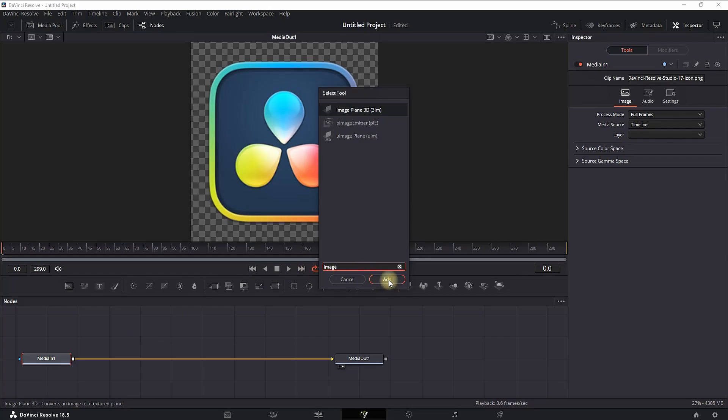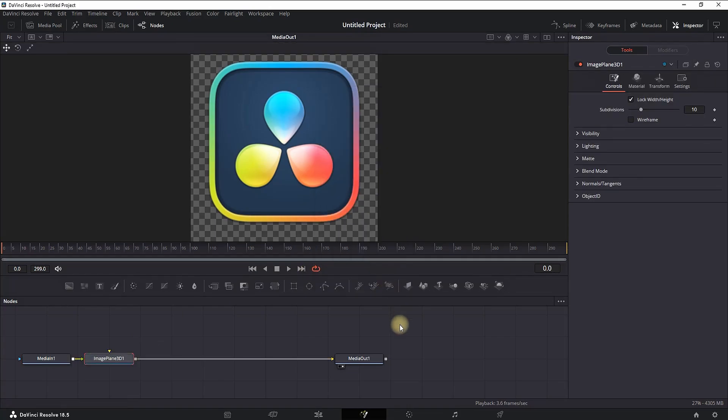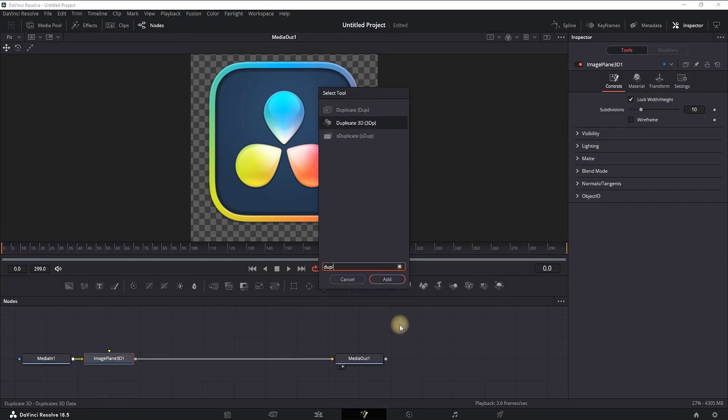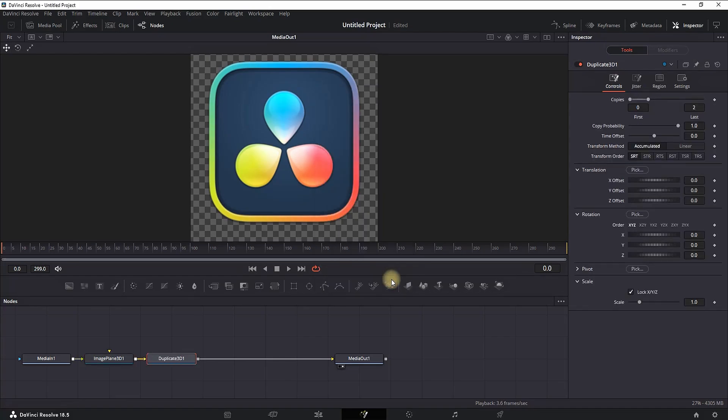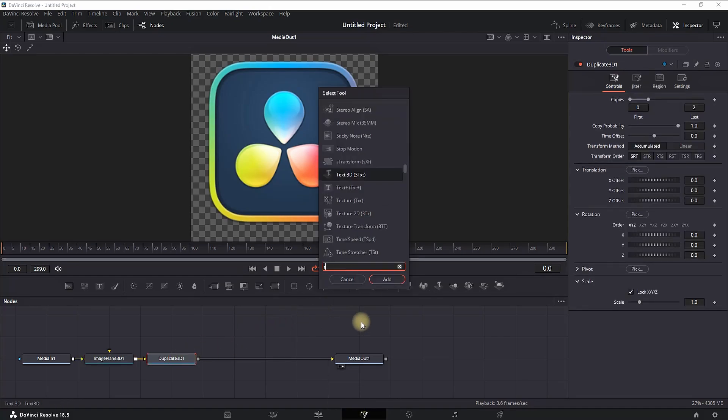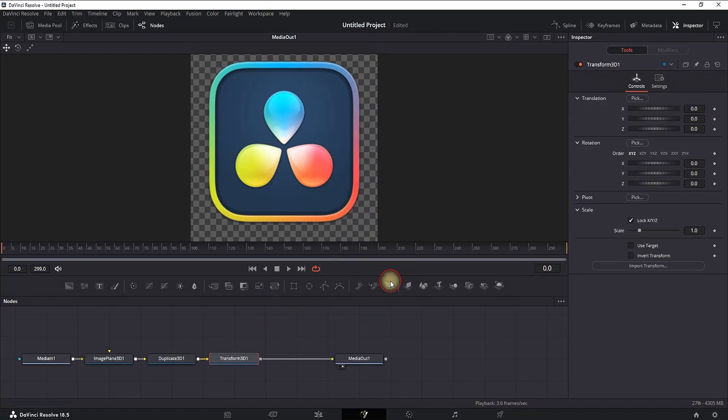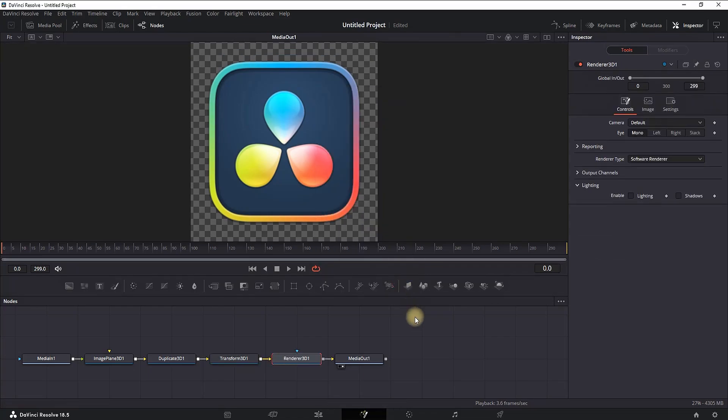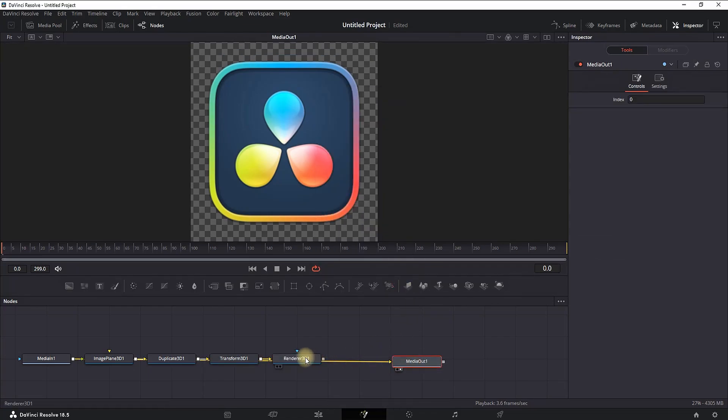Click on Add. Ctrl+Spacebar again, this time type Duplicate 3D, click on Add. Then Ctrl+Spacebar once again, adding a third node which is Transform 3D. And then lastly, Ctrl+Spacebar and type Render 3D.